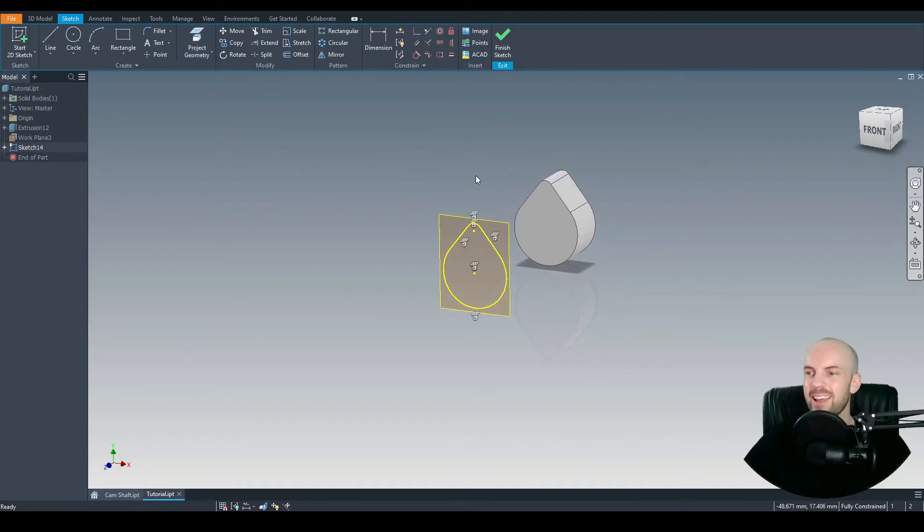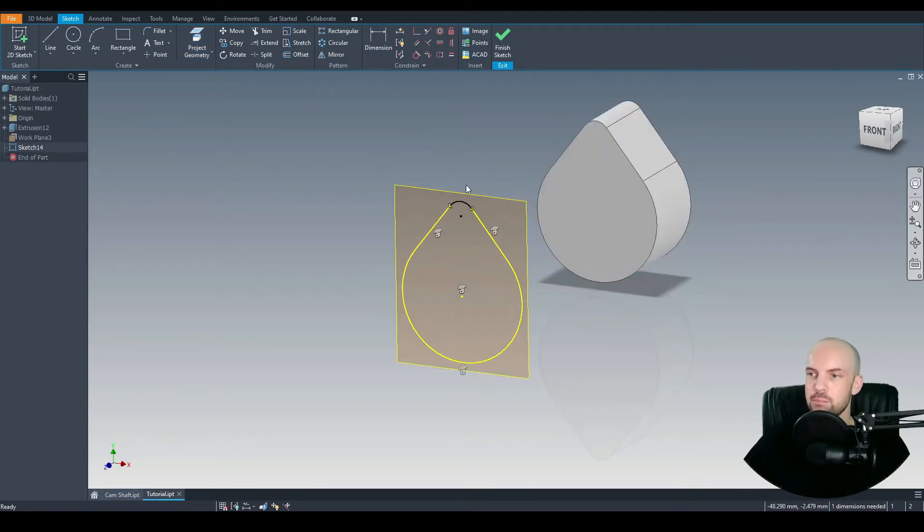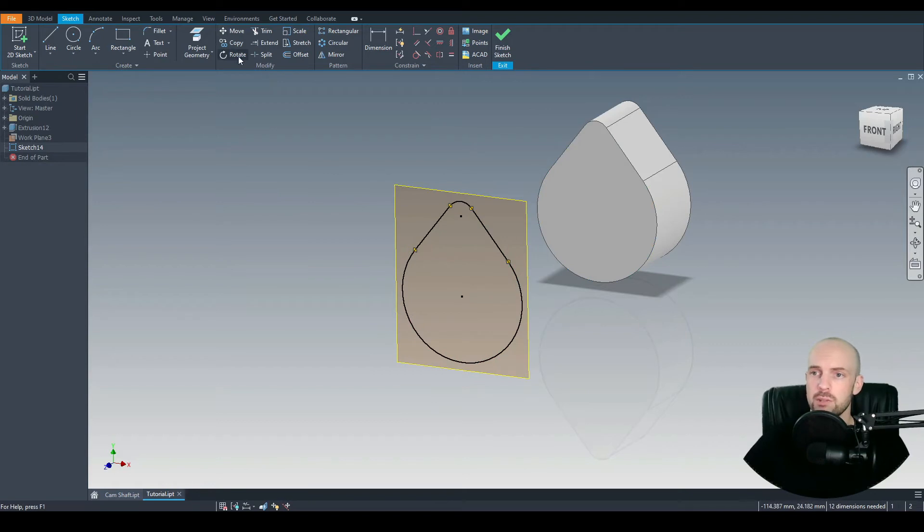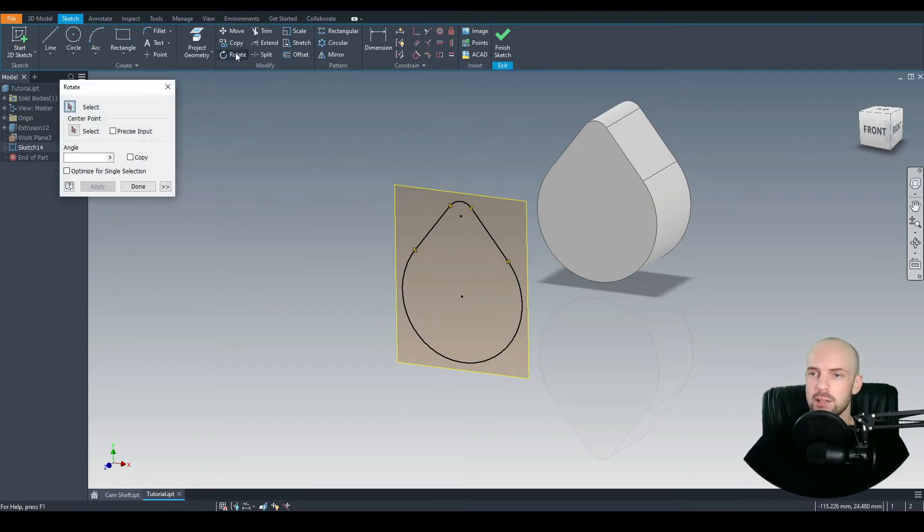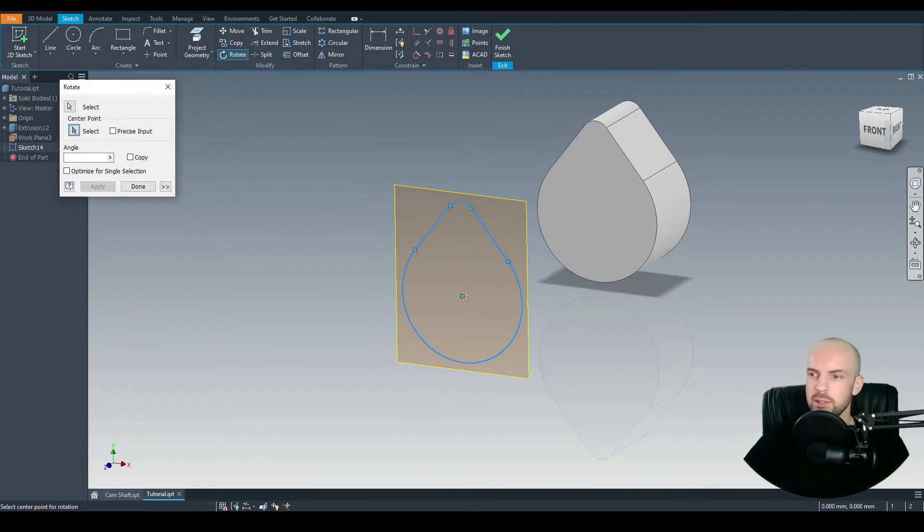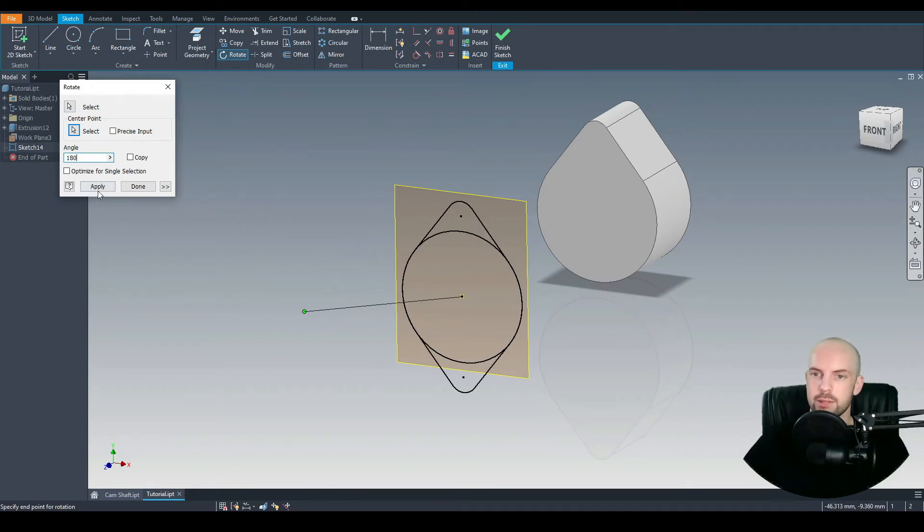I'm just going to hit F8 on the keyboard and I'm going to delete these projection constraints. And that gives us freedom over this profile, and then we can rotate that. Let's use the rotate tool and we'll draw a box around our sketch. And for the center point, use the center. And let's input 180 degree rotation. Click apply.